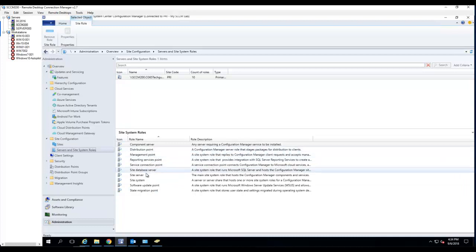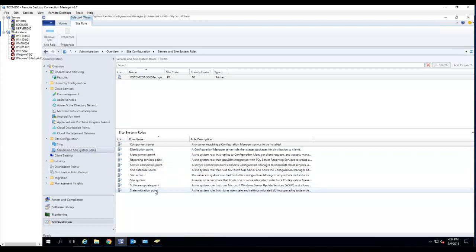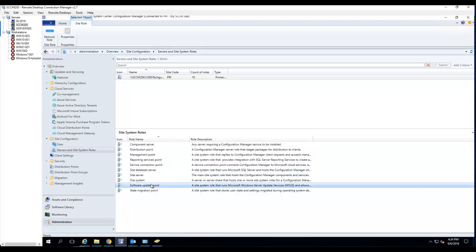In my SCCM lab here, the software update point is already installed. If I go into site and service, server, site system role, I should see software update points right there.